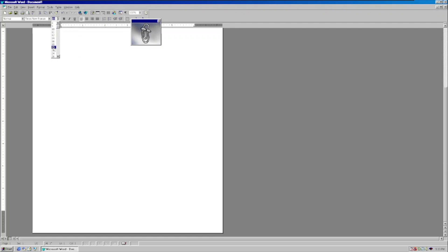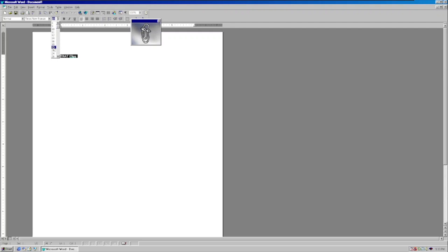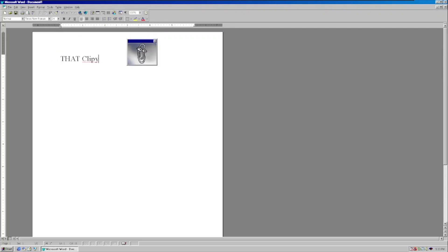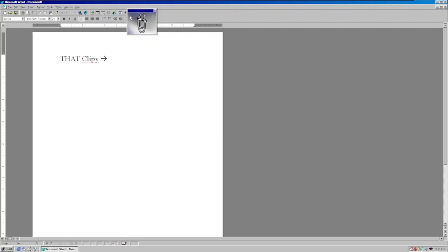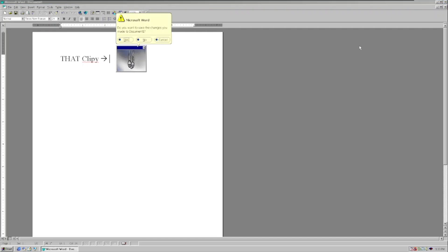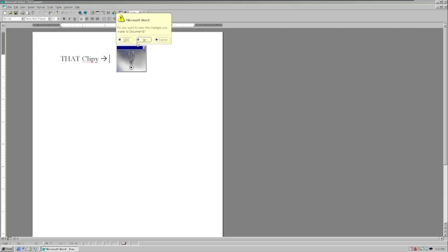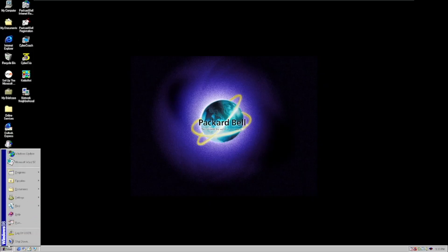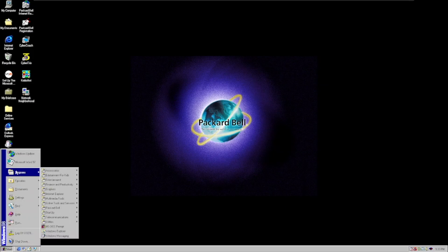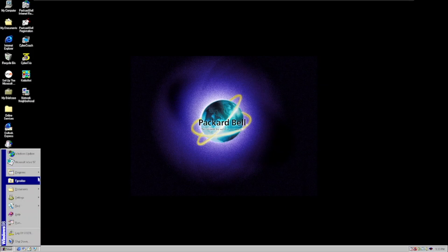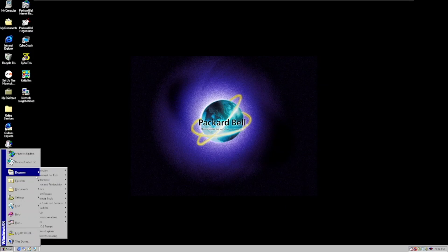So we're going to go ahead with this. Let's see if we can do that with Clippy. Anyways, starting to go from Windows 98 to Windows Millennium Edition, to XP, Vista, and then the whole shebang.